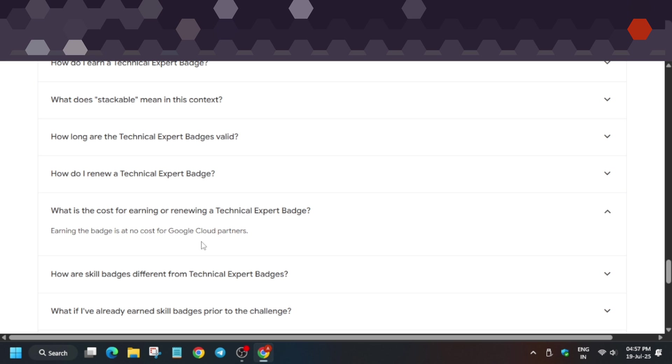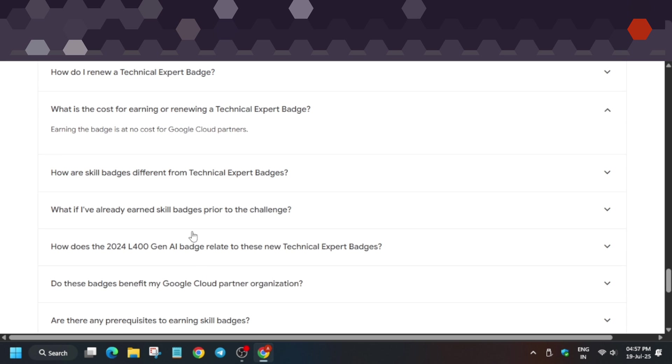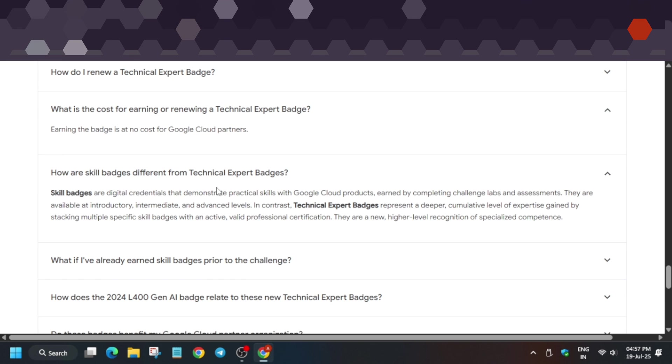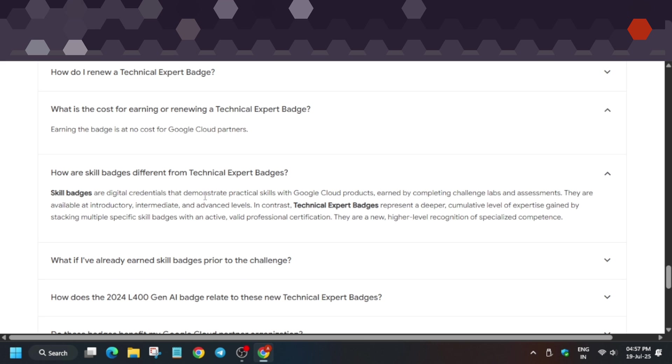There are important things to understand: a skill badge has a challenge lab. You complete all the labs and courses, then apply practical skills on that lab to get the skill badge. While technical expert badges represent deeper understanding, consisting of courses, videos, and quizzes, they help you showcase your technical skills.